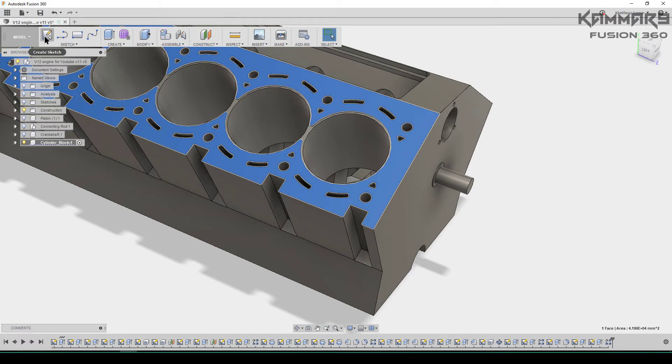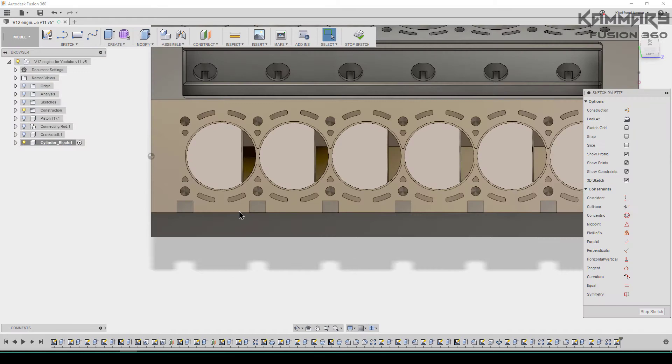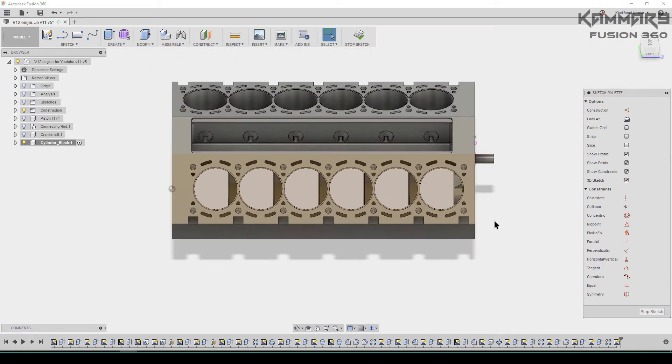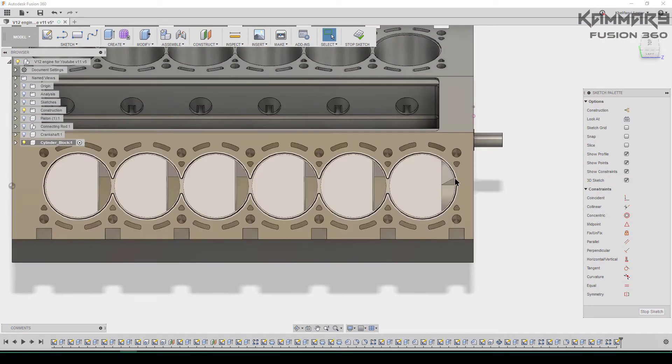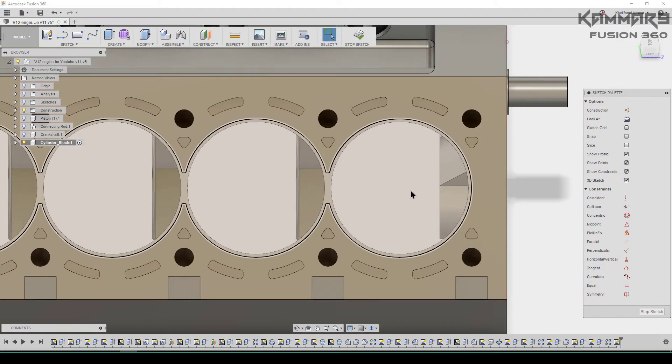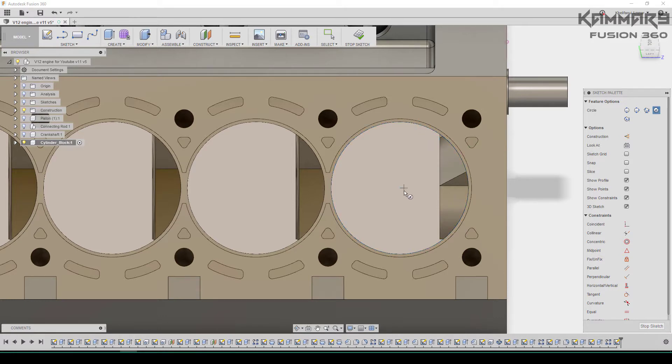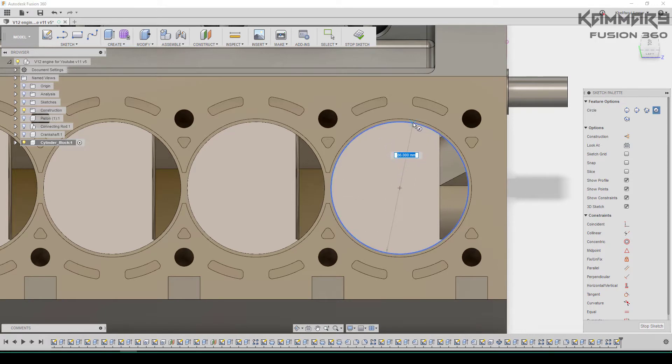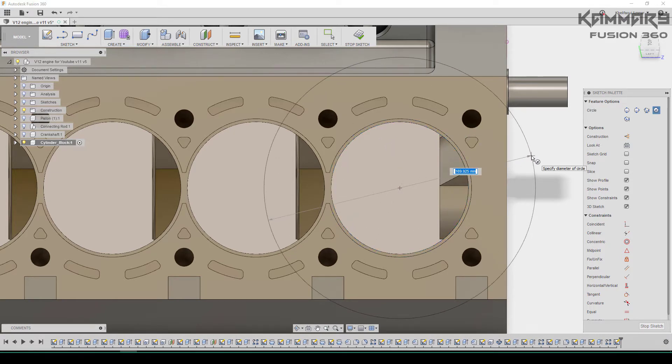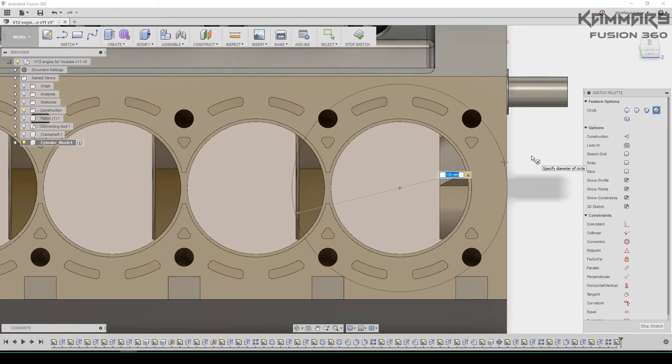Select the blue surface and go to sketch. Now I will add a circle, find the origin of the circle.